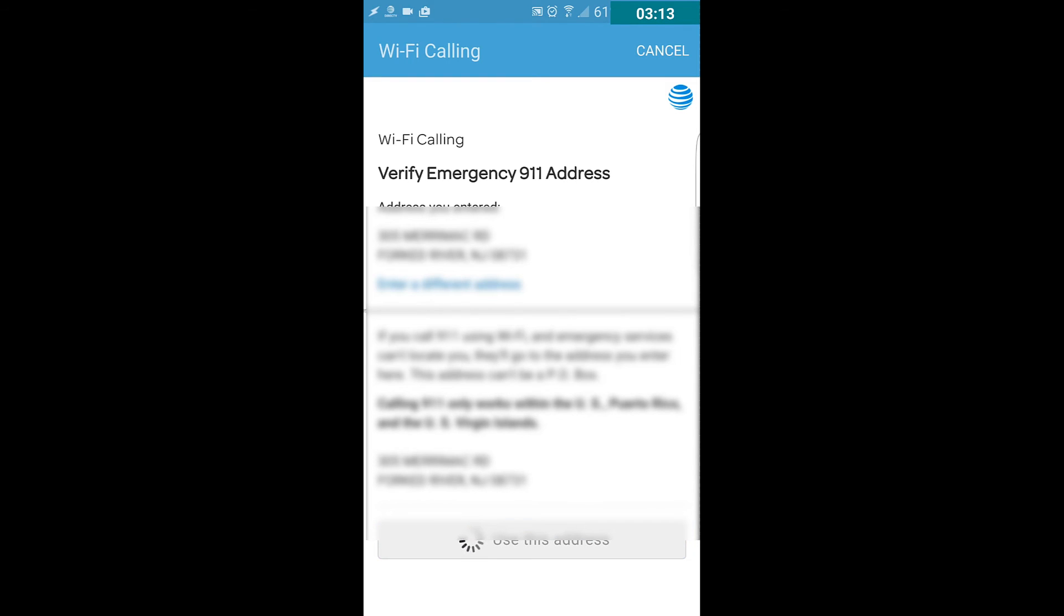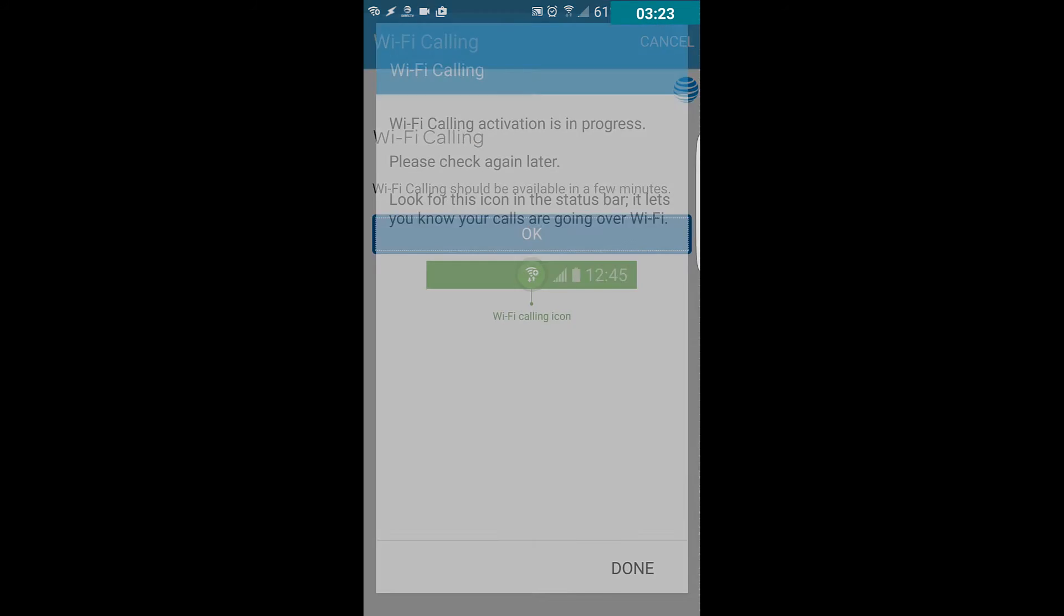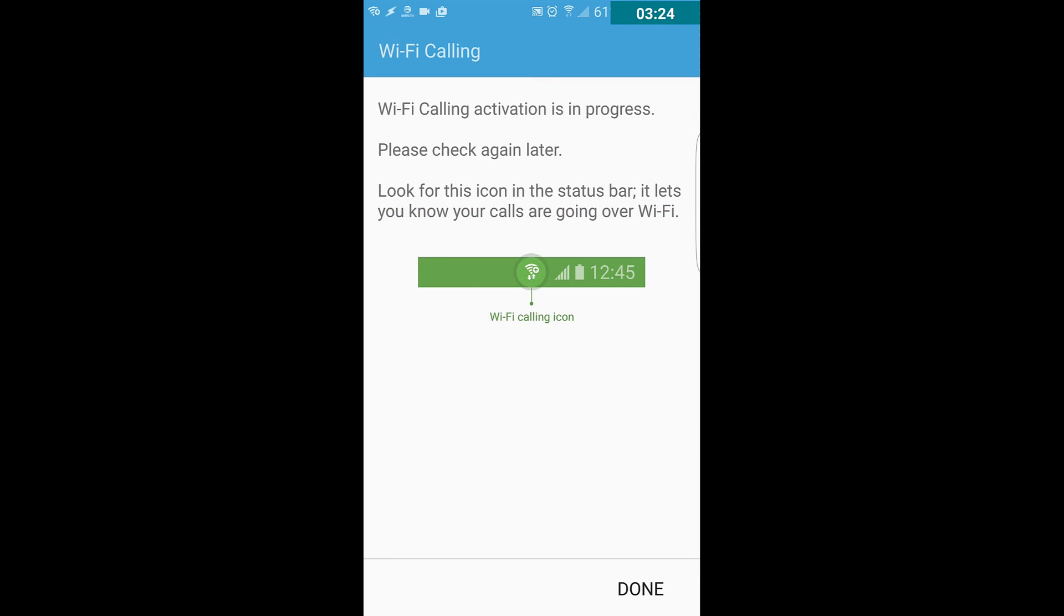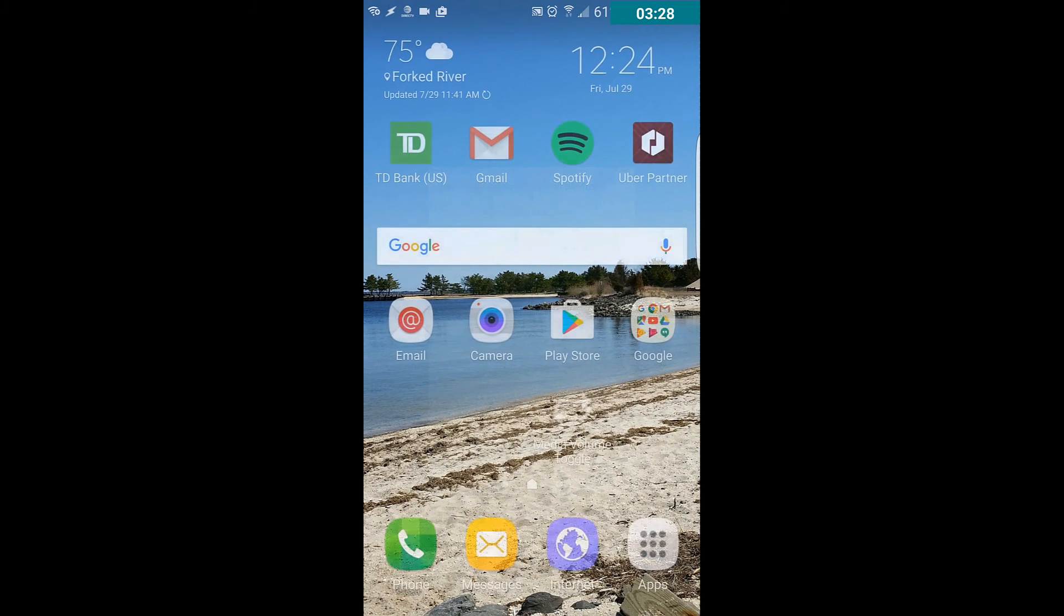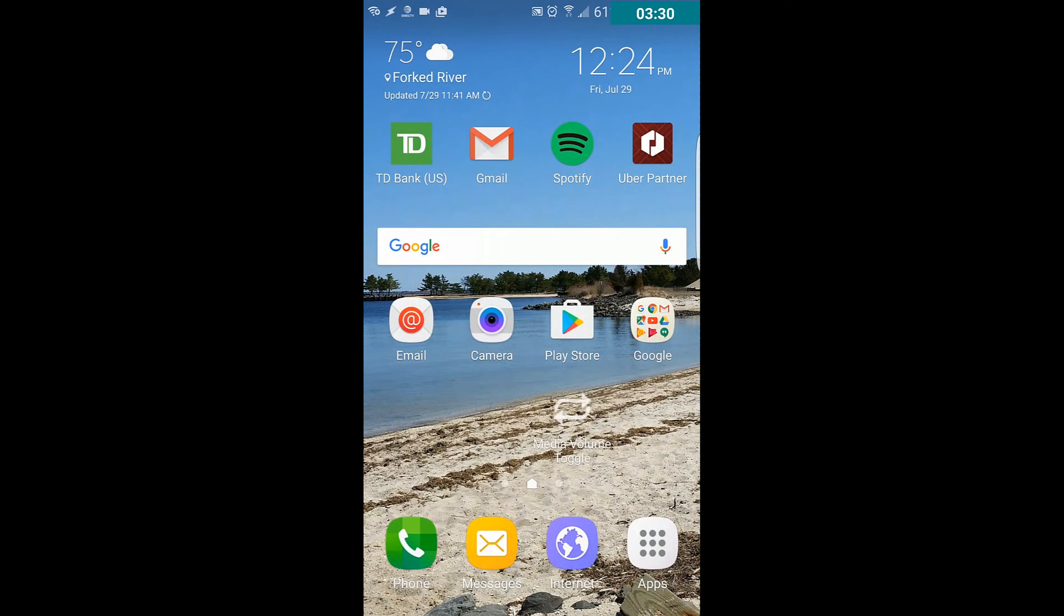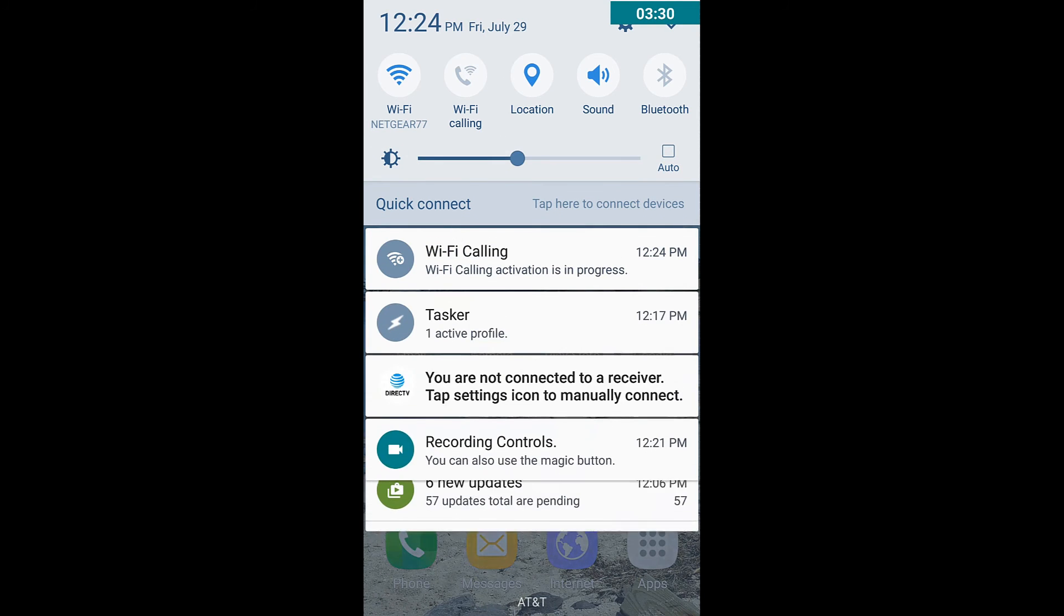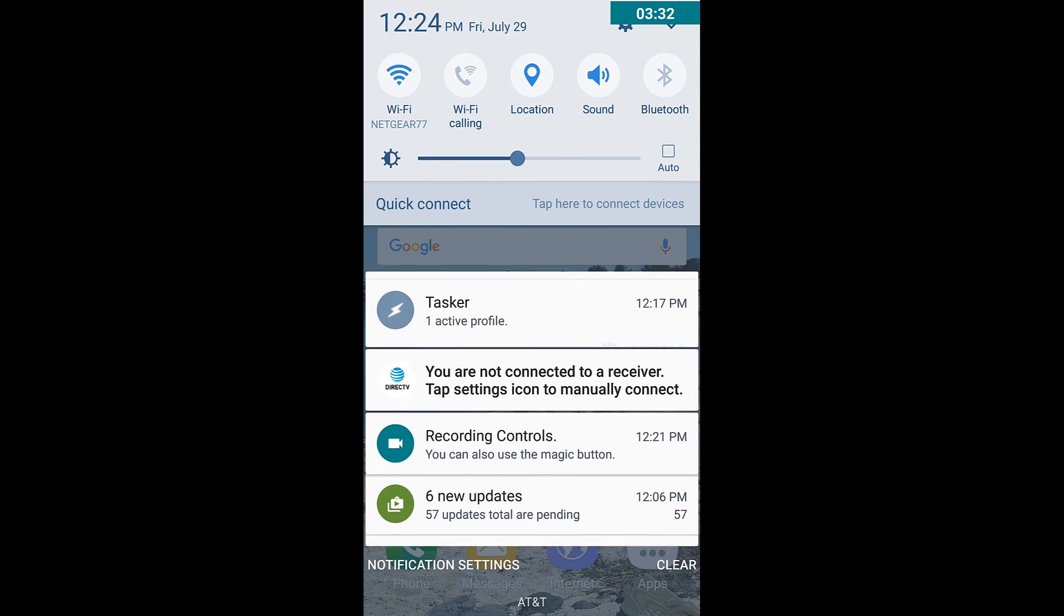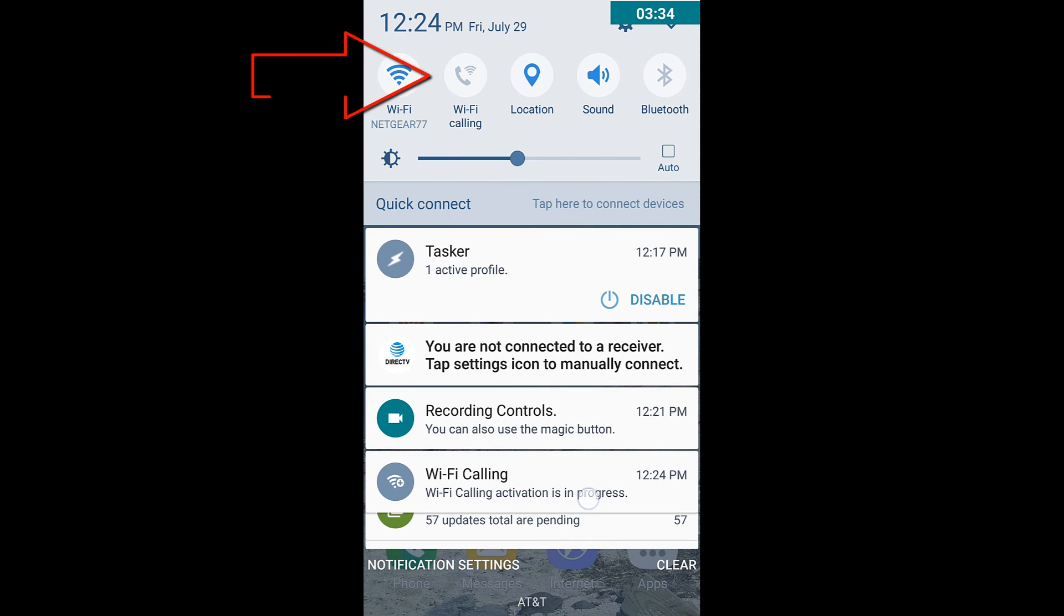And that's pretty much it. Now the Wi-Fi calling should be available, and then click Done. And if you scroll down from here, it says Wi-Fi calling activation is in process, it's in progress. So it might take several minutes for that to work and be set up, and then you can activate it whenever you need to make your calls using Wi-Fi.